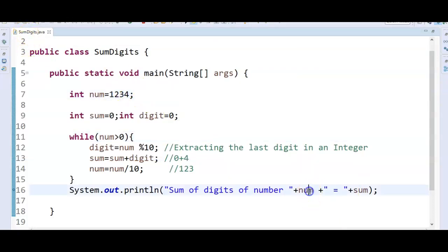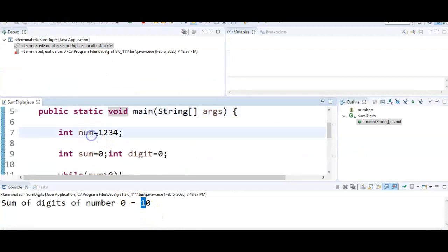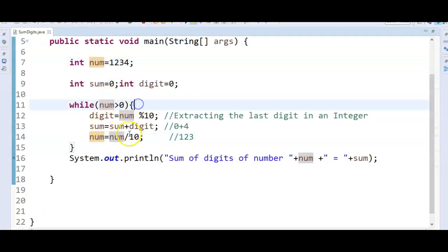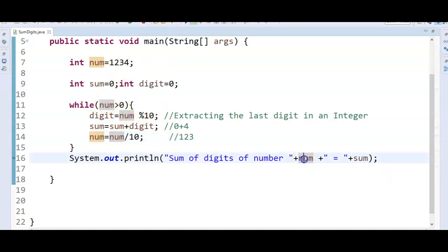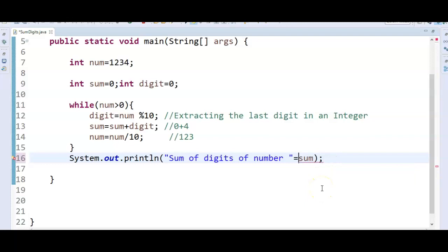The number value is stored as 0 because num is 1234, but we keep changing the value of num inside the while loop. At last num becomes 0 after each iteration. That's why num is showing 0. So I'll fix the print statement to remove the num variable reference and just print the sum.